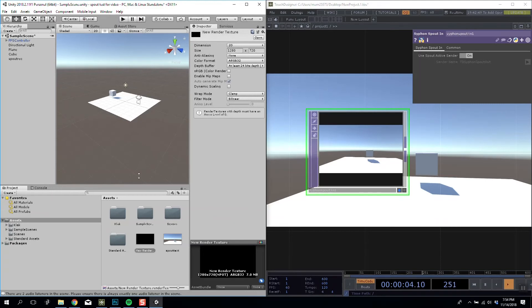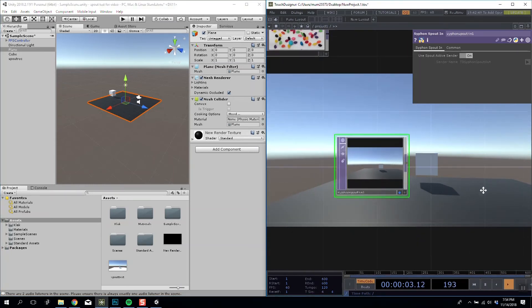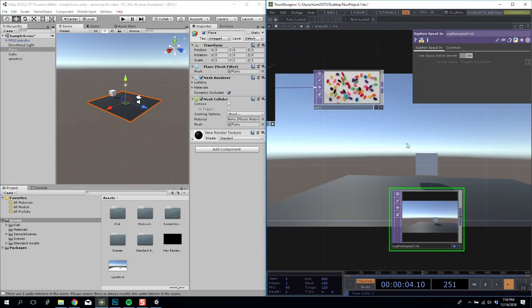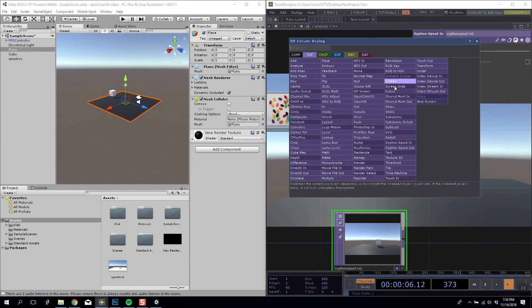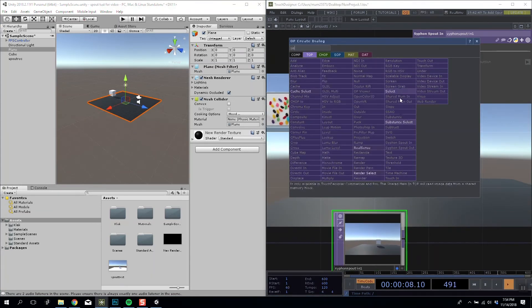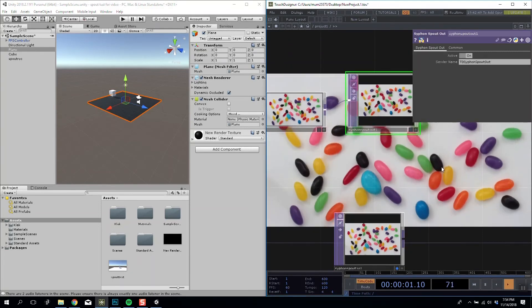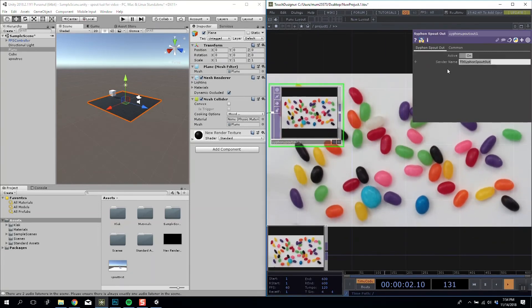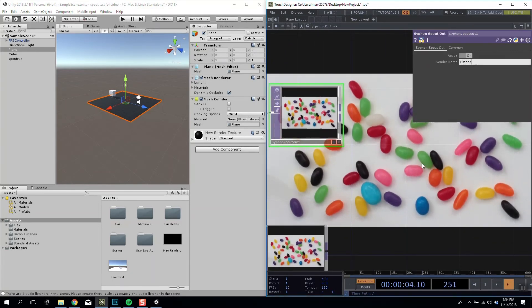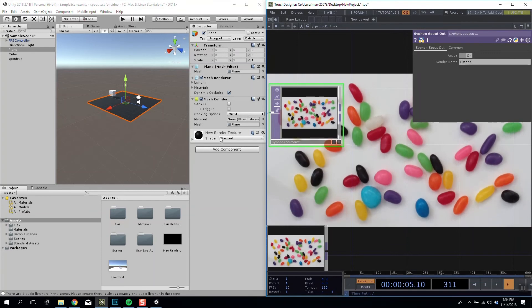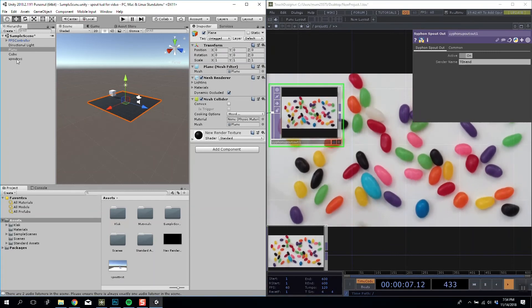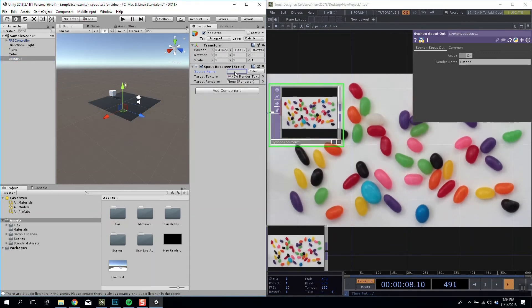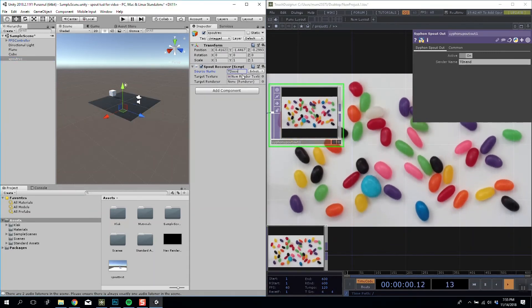And then we want to apply the texture somewhere. So I'm going to apply my render texture as a material. Next, we need to send our texture. So I'm going to do send Spout out and I'm going to call this TD Send. So in our Spout Rec, our Spout name is TD Send.